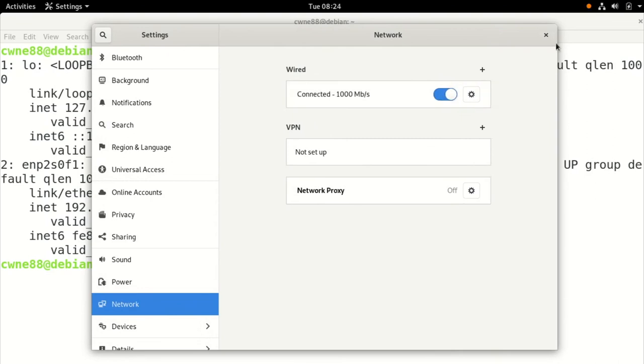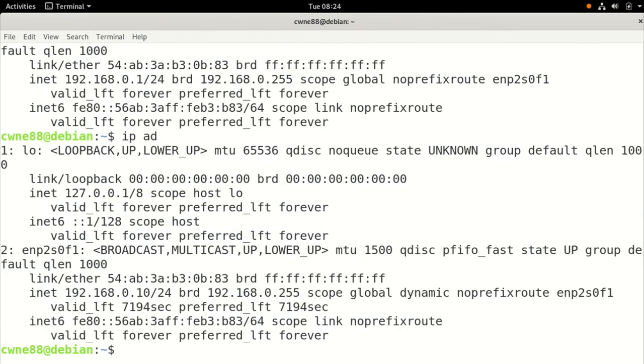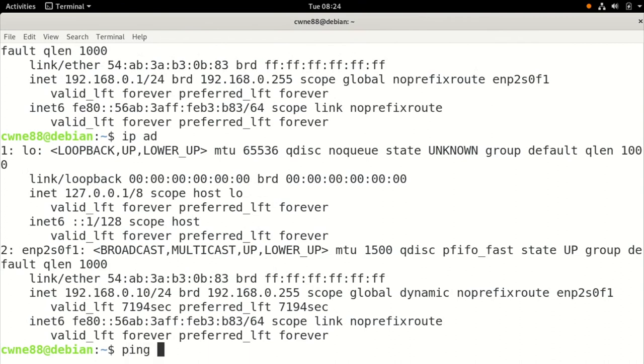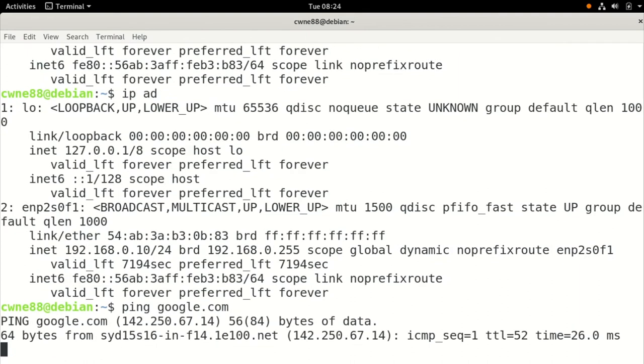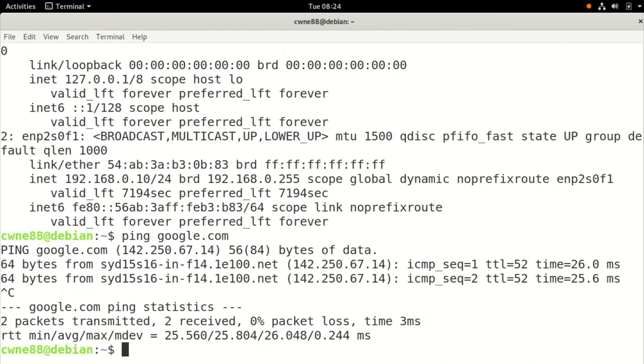And it looks good up here. So let's have a check down here. I'll do IP address again. And there we go. We have an IP address. But you can see, it was 192.168.0.1. It's now 192.168.0.10. Now let's have a quick check if we can still ping Google. And we can.